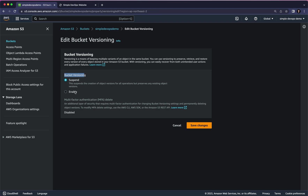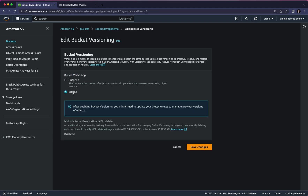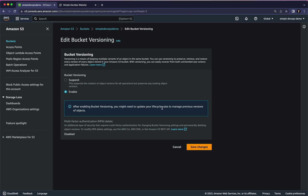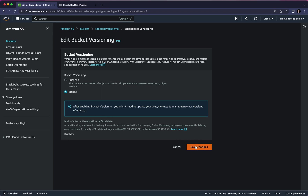There are two options: Suspend and Enable. By default it's Suspend, so we want to Enable this. As you can see, we are getting a warning message: after enabling bucket versioning you might need to update your lifecycle rules to manage previous versions of objects. Let's click on Save Changes.